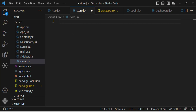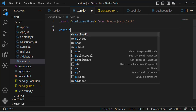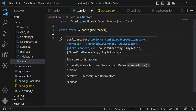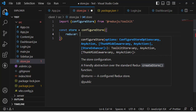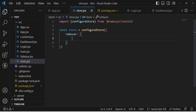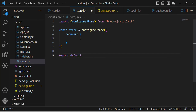Now let's create our store. We'll create a file called store.jsx. First, import configureStore from @reduxjs/toolkit. Then define the store: const store = configureStore(), and inside that we will define our reducer. We'll create the reducer later and assign it here. Then export default store.